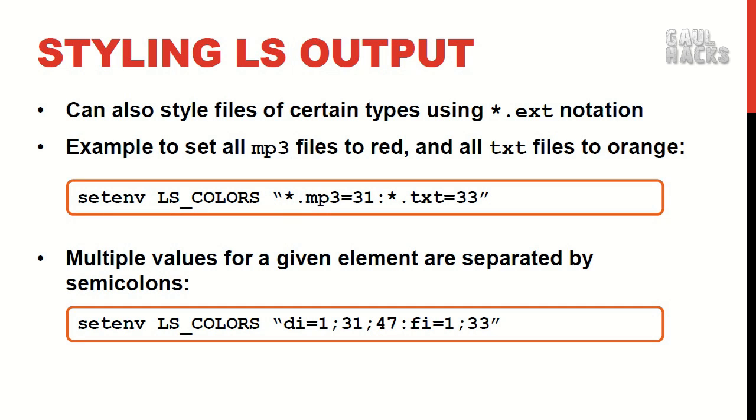In addition to the various elements in the list we just saw we can also style files of a given type. So if I wanted all my mp3 files to be displayed in red and text files to be displayed in orange I can use star.mp3 equals 31 which is red and star.txt equals 33 which is orange and once again we separate the two elements with a colon.